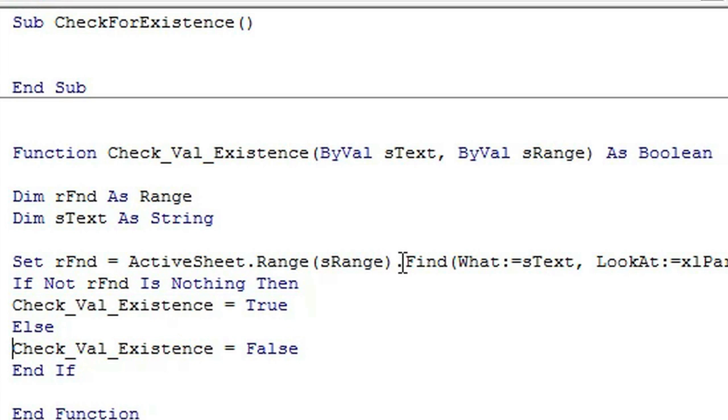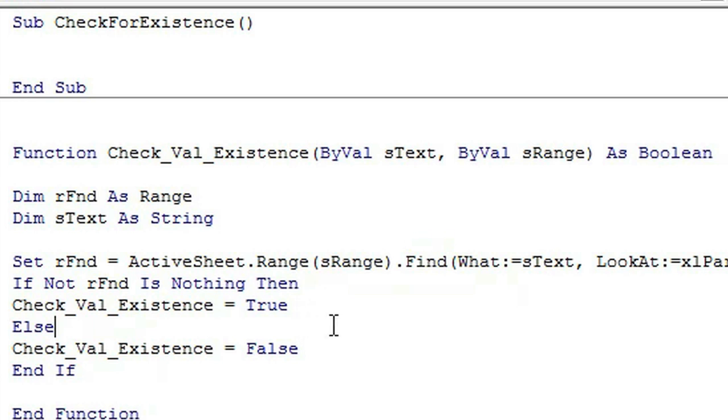Now what this is using is the find function which is built into VBA for Excel.